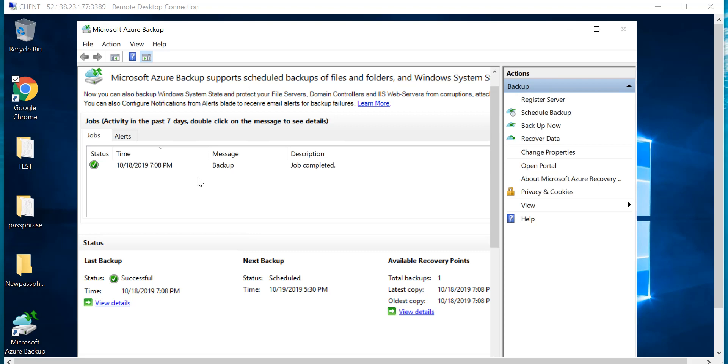As we all know, as part of installation we need to generate a passphrase. This backup has been done because we need to register our Recovery Services vault with this client machine. I've already done one backup by using a passphrase.